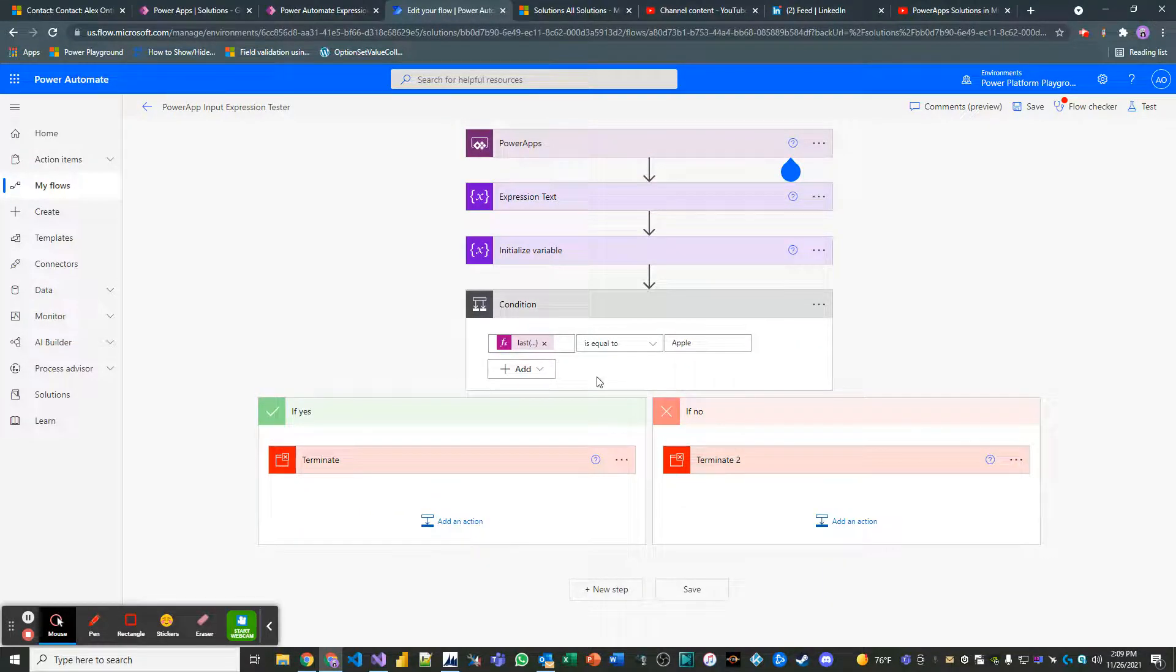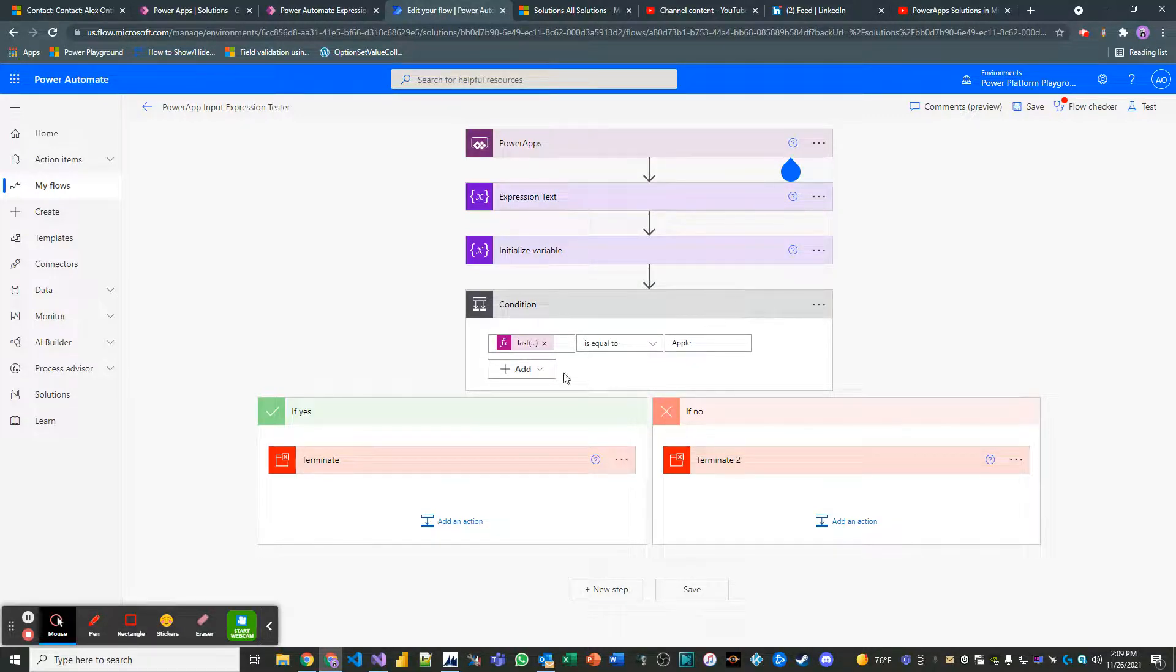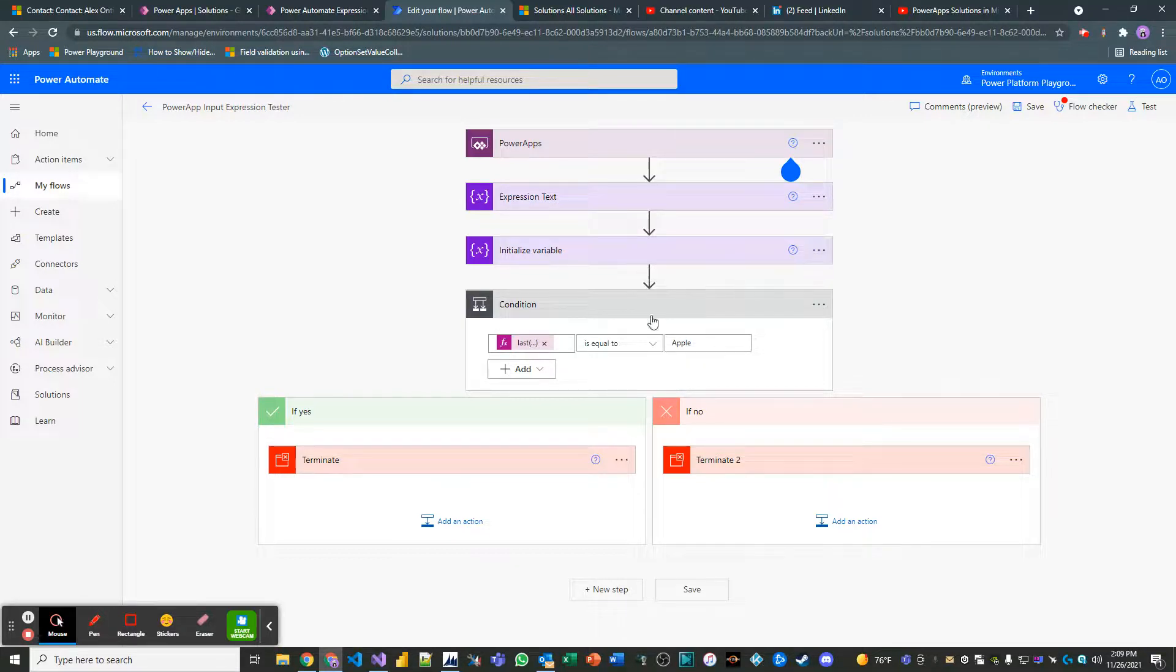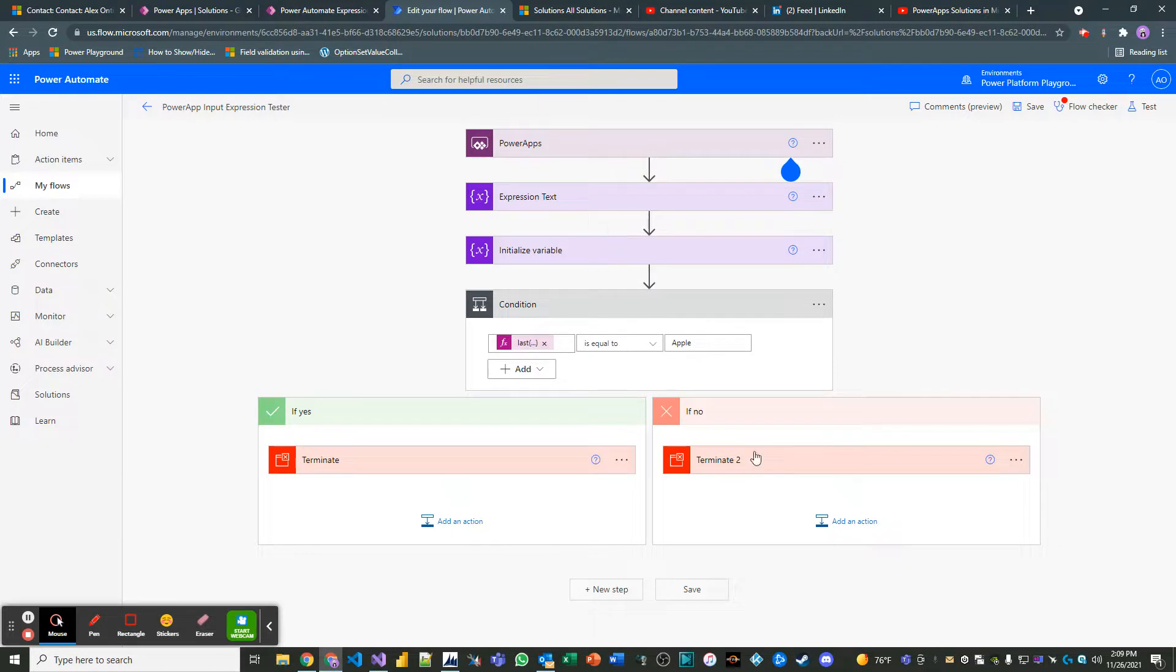So a little bit of combination of split, initializing array variables, understanding indexes, and then obviously executing all your beautiful logic whenever things go the way that you planned. So if things are true, generally you want to do stuff. If things are false, you might want to do something, or you may want to do nothing at all. Thank you so much for watching.